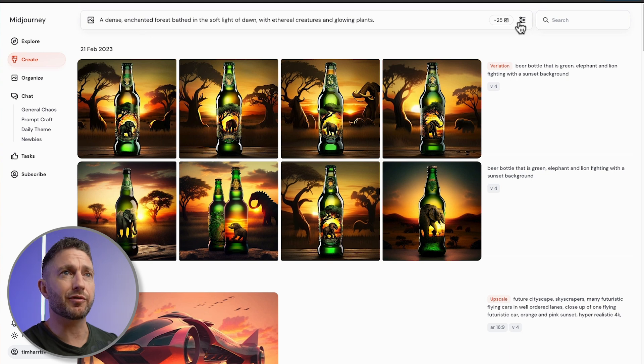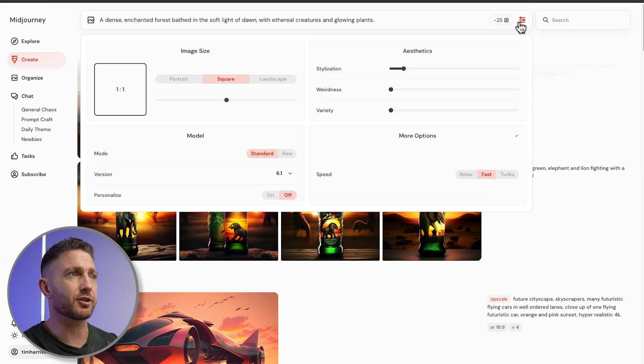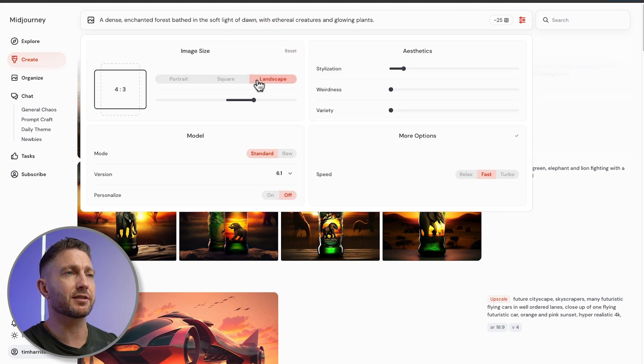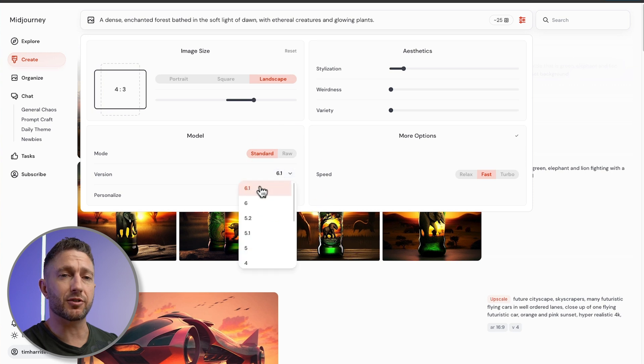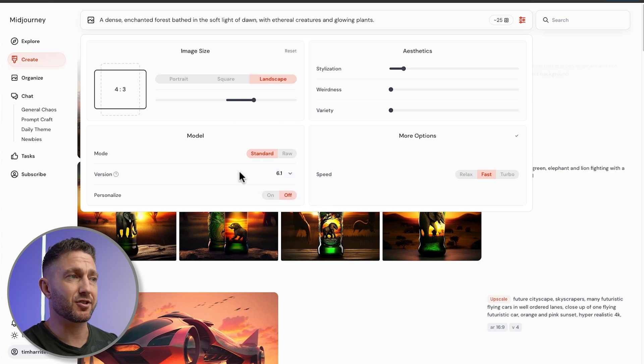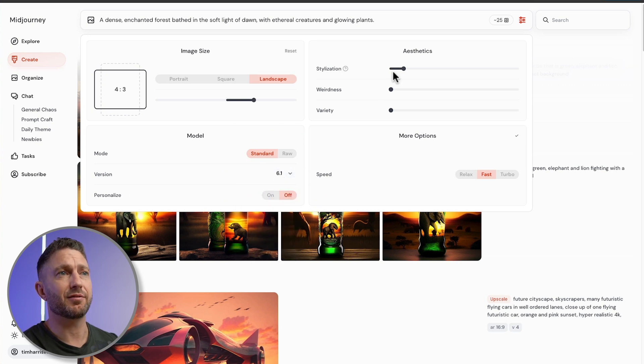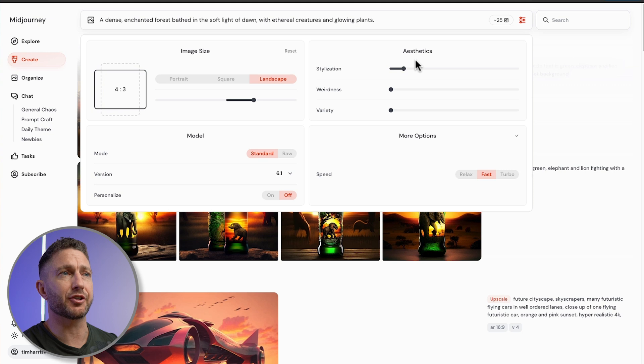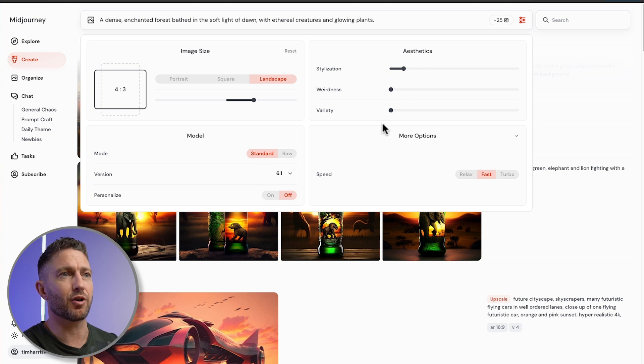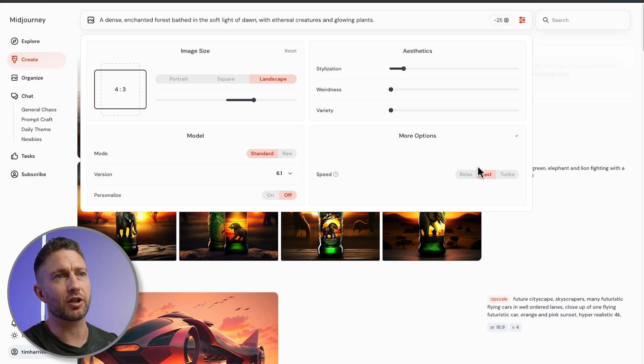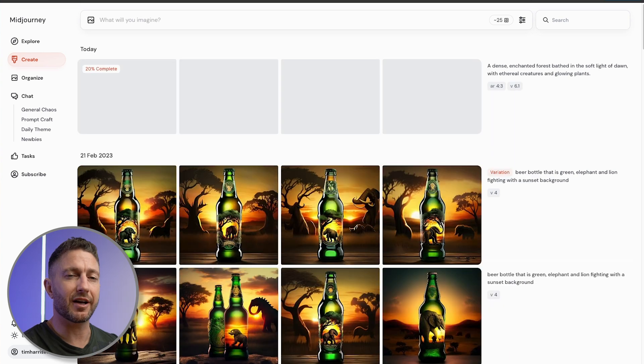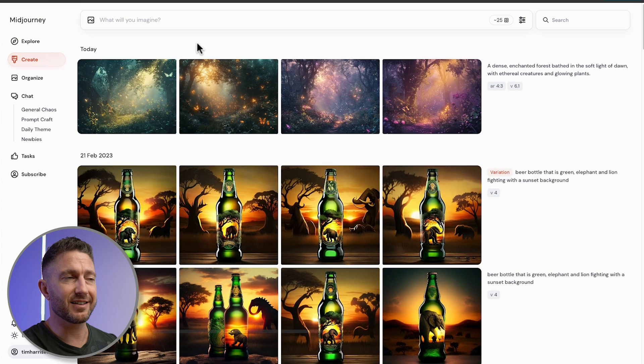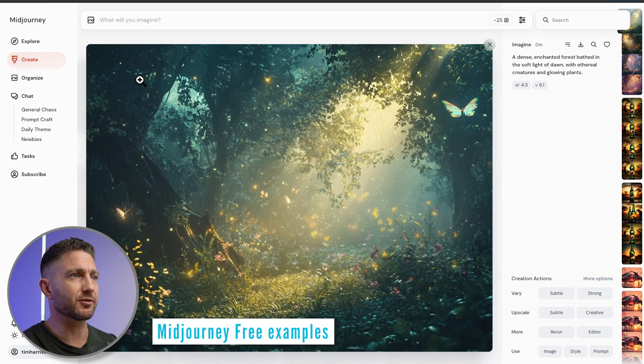Over in the top right, we've got options which include image size. Let's go for landscape. We'll choose the standard model and make sure we're on the most updated version. Keep personalization off, and for stylization, let's leave that at 100 and keep off weirdness and variety for now. For speed, let's go for fast. Now I can just hit Enter to send that off, and I'll skip through the loading screen. Let's check out the results.